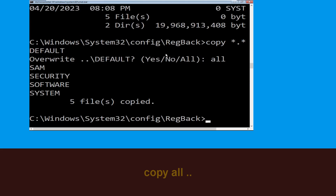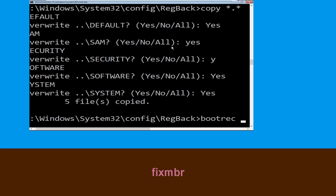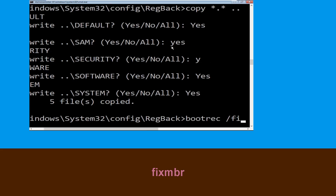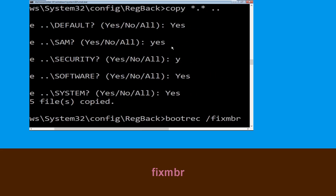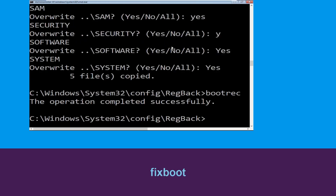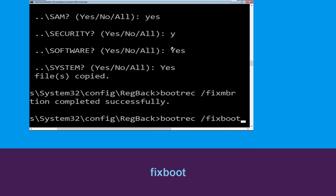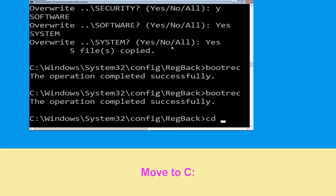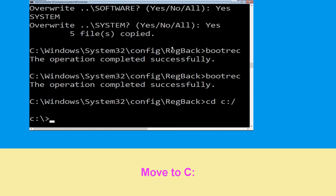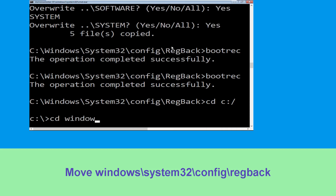Now type bootrec /fixmbr and hit Enter to execute the command. Then type bootrec /fixboot, then cd C:\ and hit Enter.